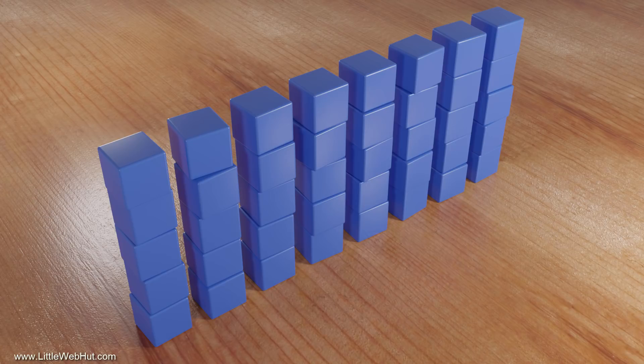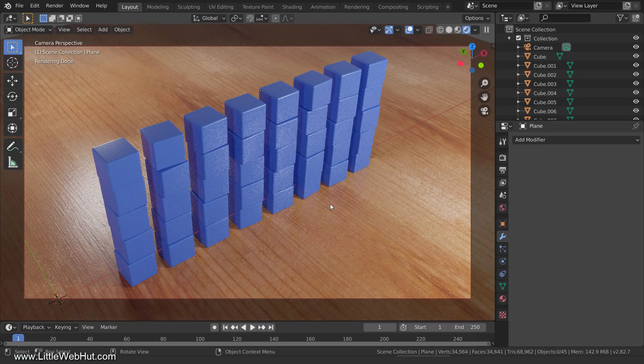If you don't like how much the cubes were moved and rotated, then just press Ctrl+Z to undo it. Then change the min and max values and run the script again.